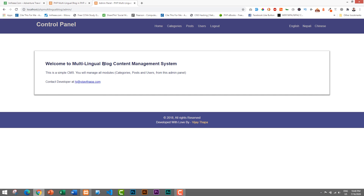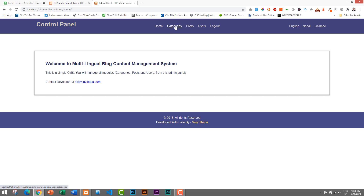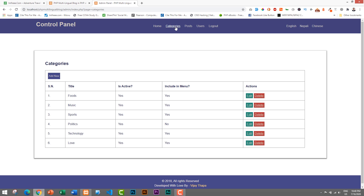We are now logged in successfully. This is the CMS home page — it says 'Welcome' and provides a summary of the system. This is a simple CMS where you can manage all modules like categories, posts, and users from this panel. My email address is shown here if you want to contact me. Let's go to the Categories section, where we can manage all the categories.